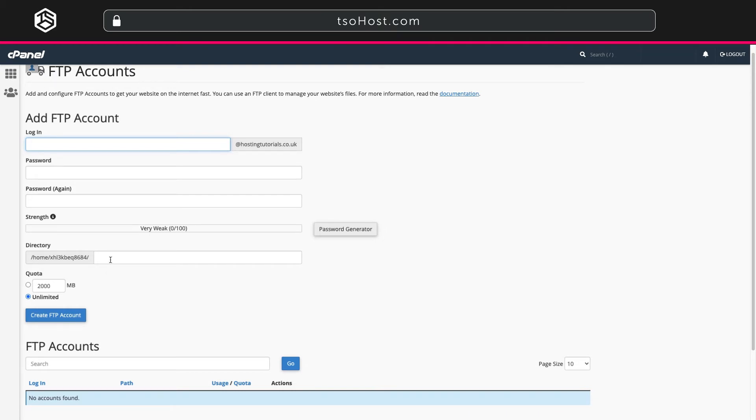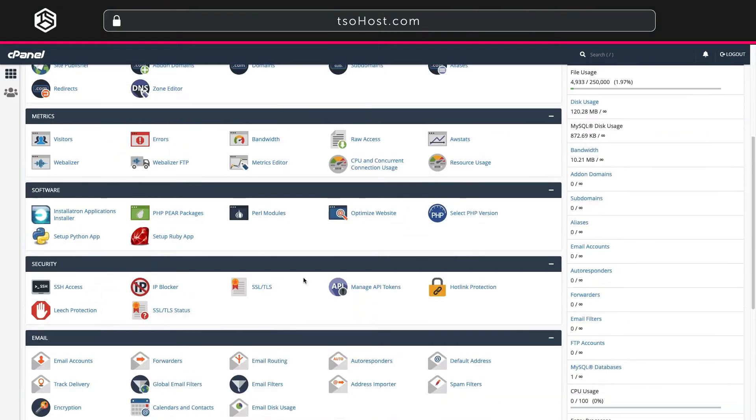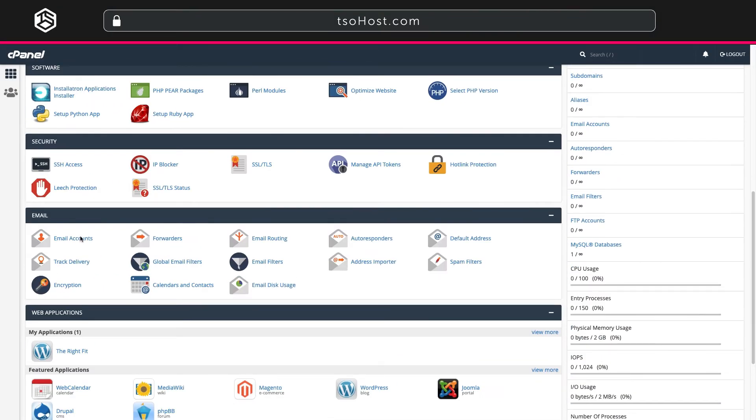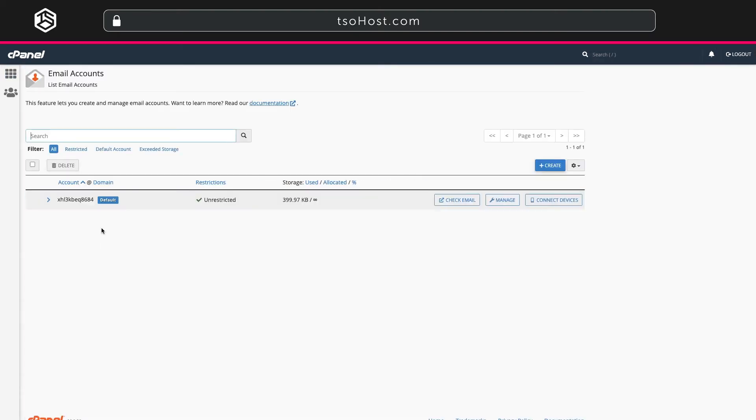Now let's move on to managing email addresses. Go back to your cPanel dashboard and scroll down to the email apps. Every cPanel account comes with email account hosting attached. So go to the email accounts tab. In there you can manage your existing emails or you can create new ones.